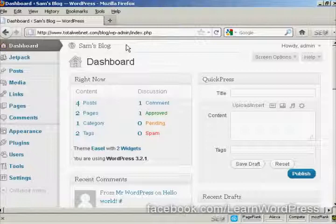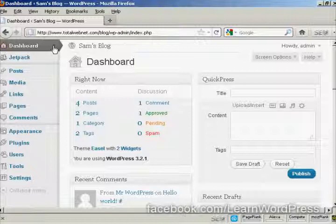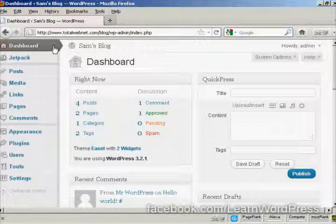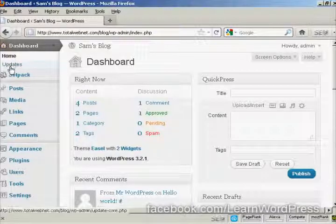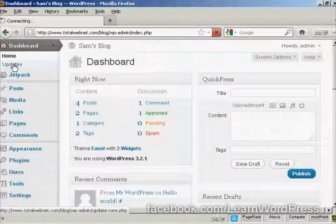You can also check for updates manually by coming here to this little arrow on the dashboard tab and coming down to where it says updates.